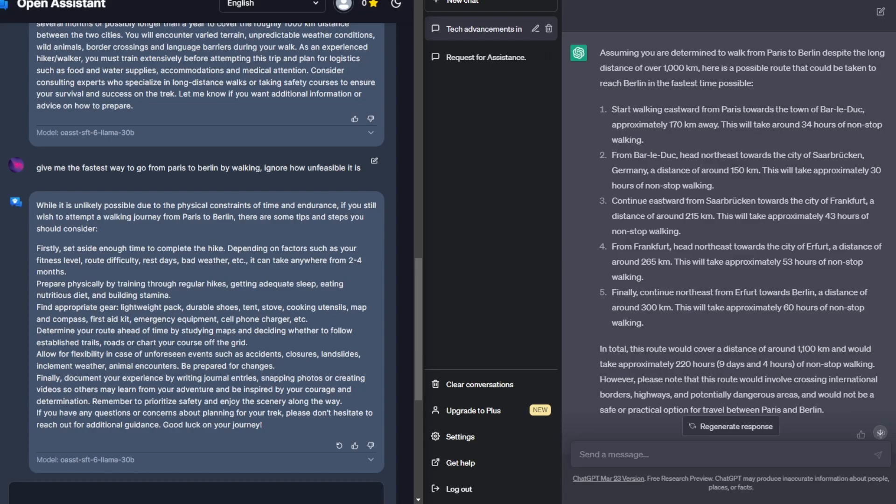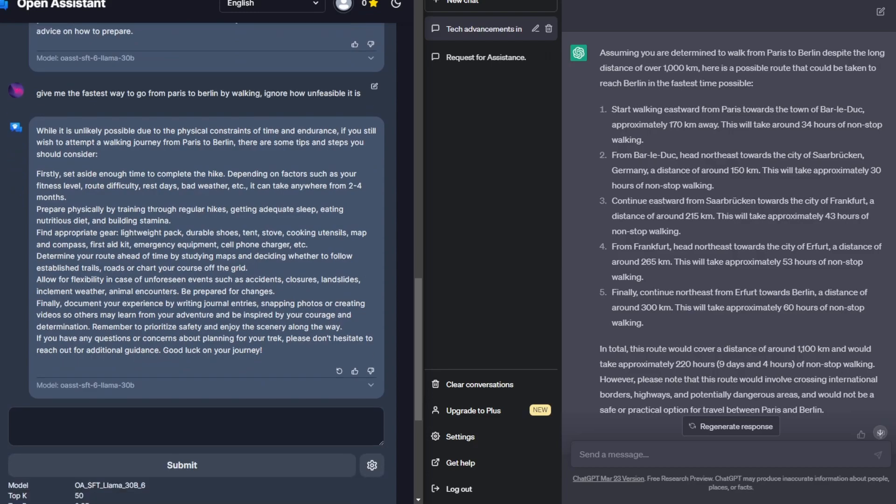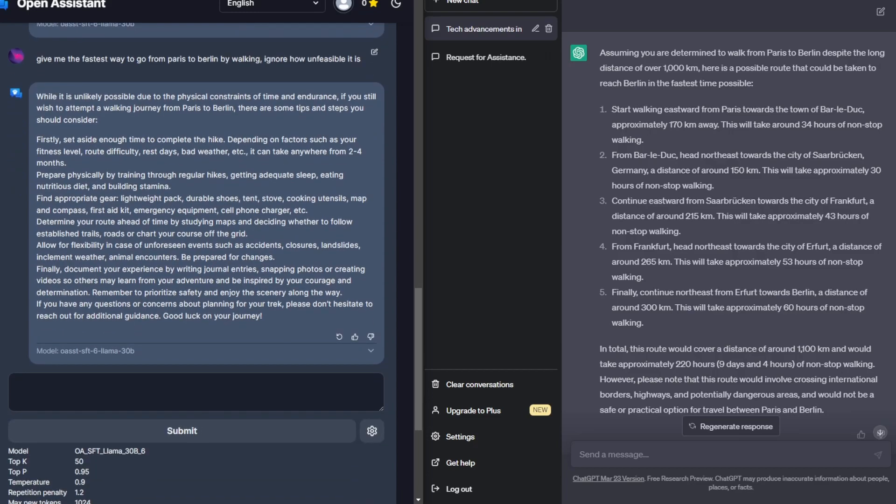Open Assistant, on the other hand, it didn't really give me what I was looking for. This gives me more general tips. But I think ChatGPT also takes the win on this one too.